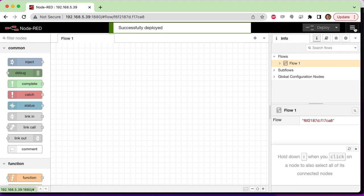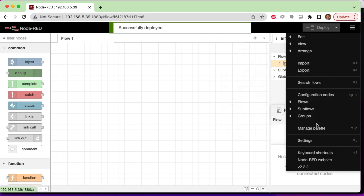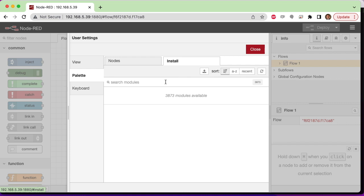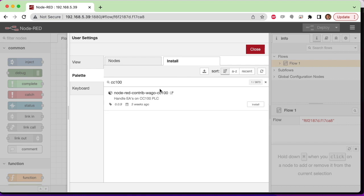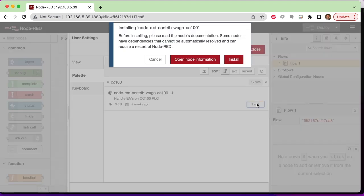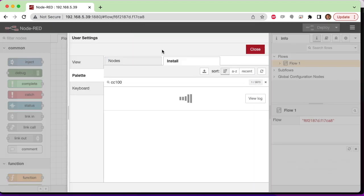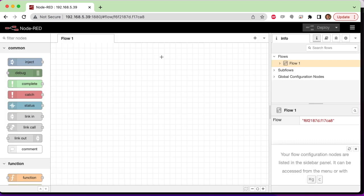I'll go into the hamburger menu under Palette Manager and I'll search for CC100 so we can install the Node-RED contrib WAGO CC100 palette. This will allow us to natively interact with the I/O without having to understand anything about Modbus or anything like that.